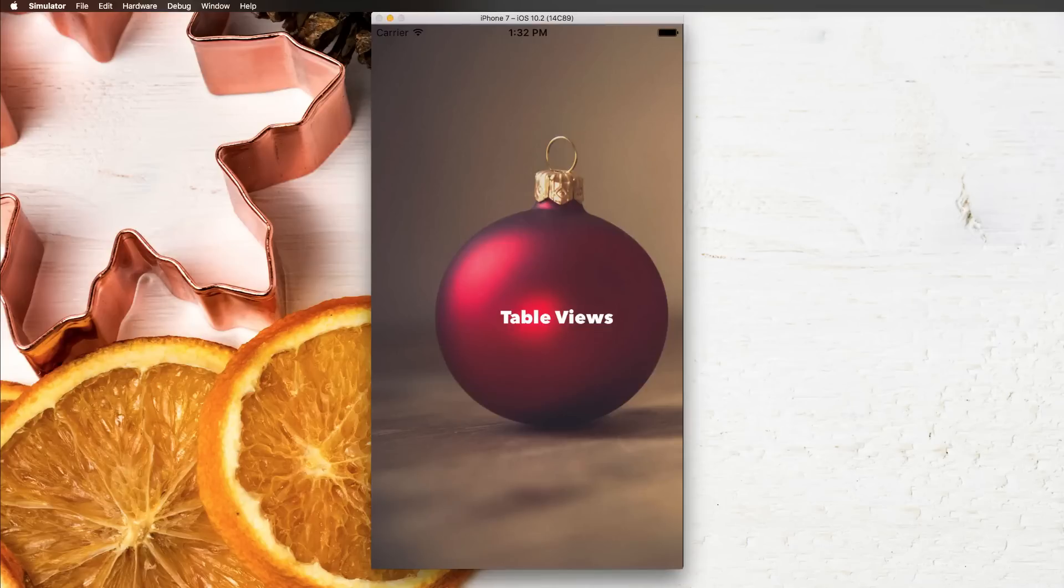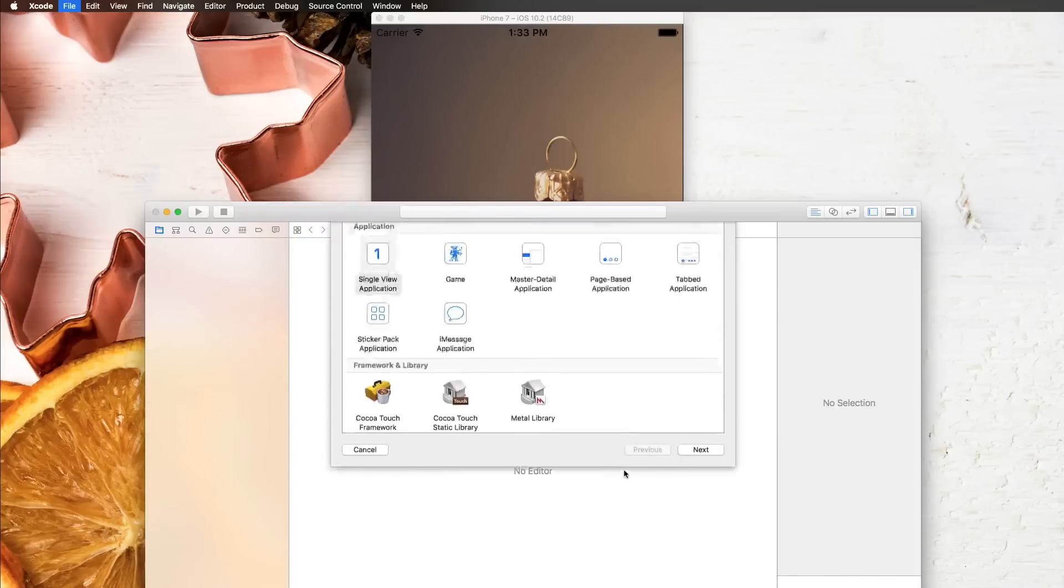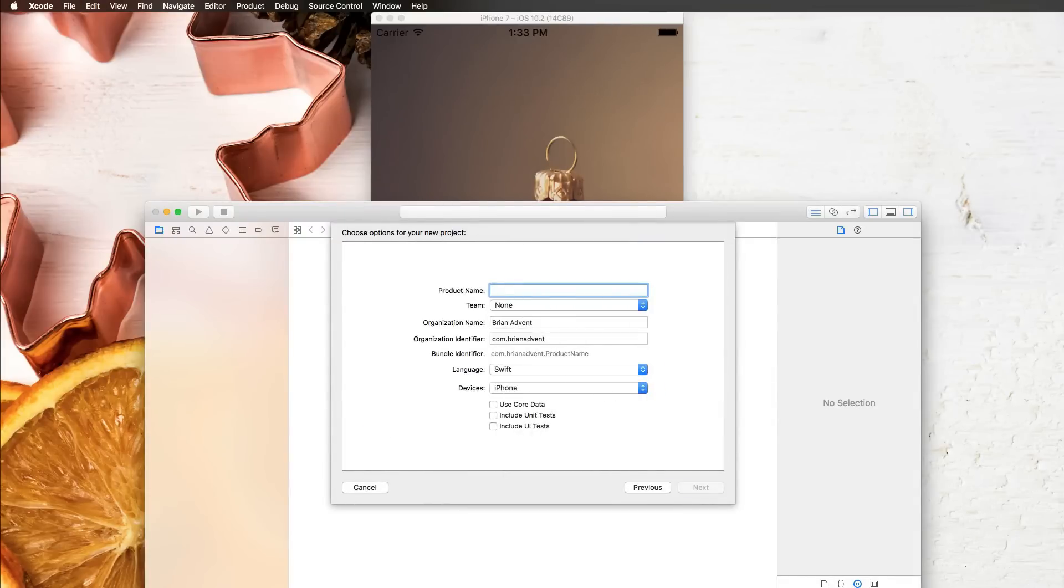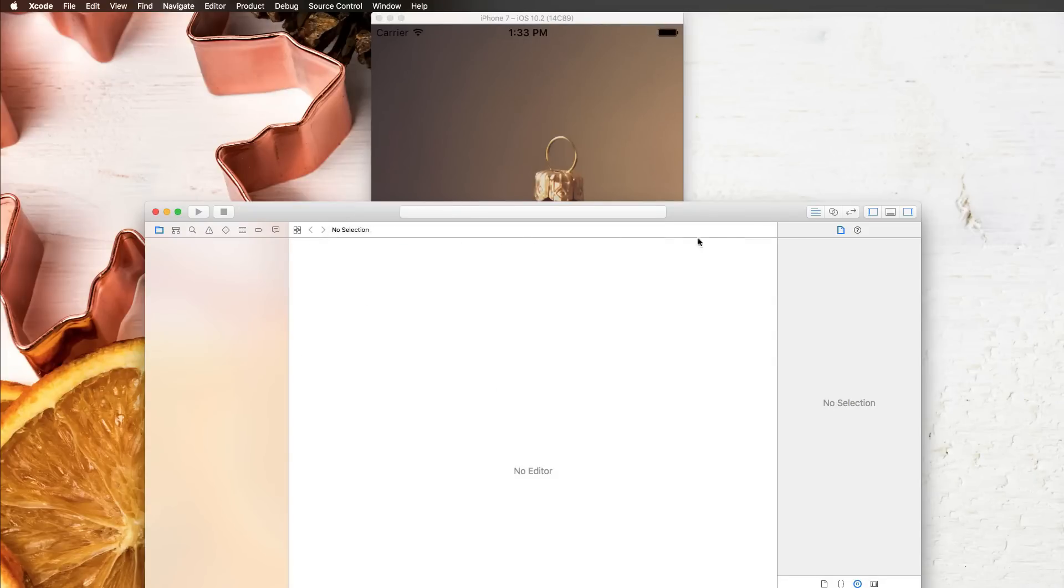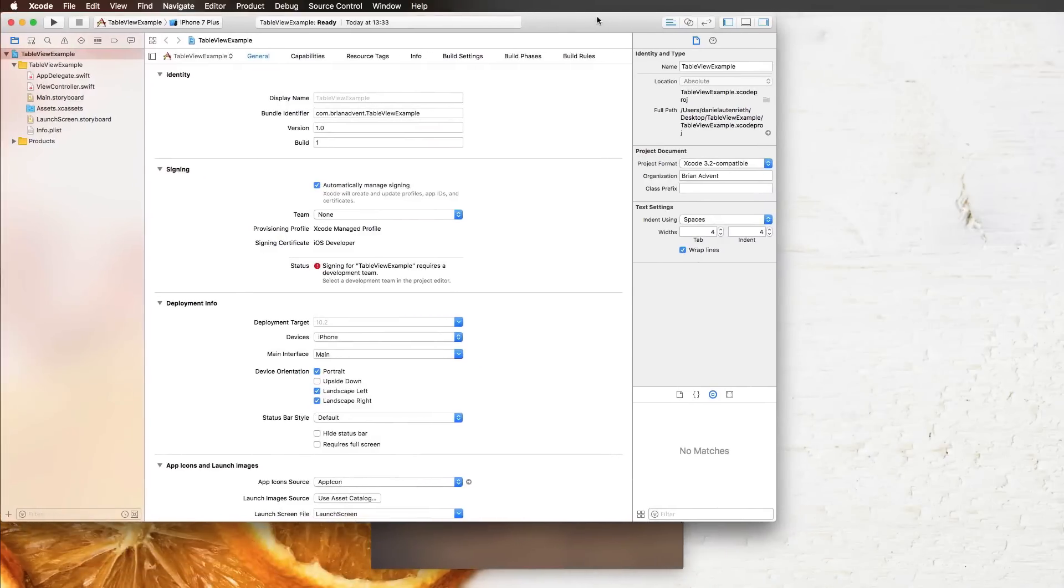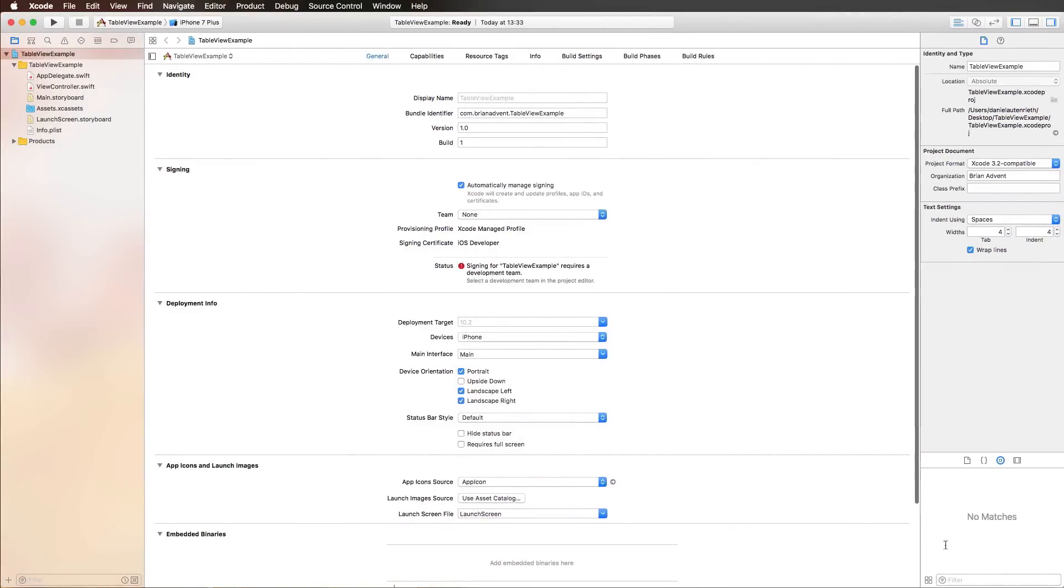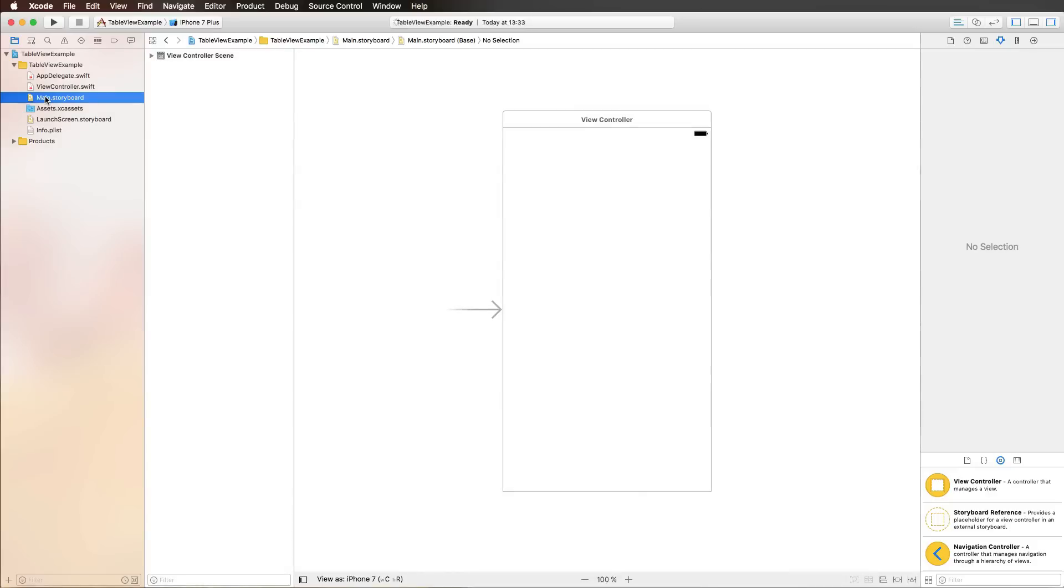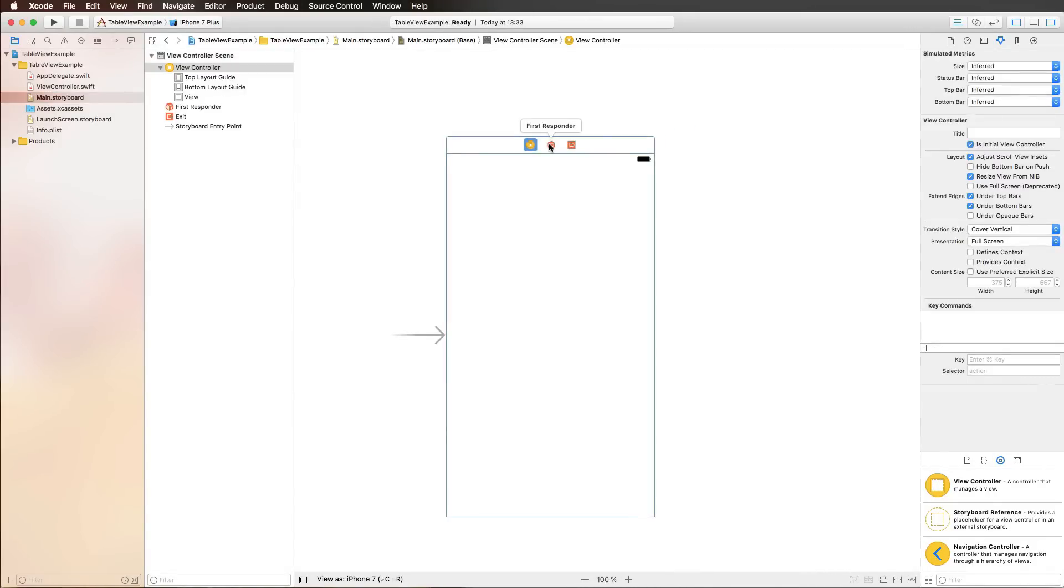We're going to have a look at that with a simple demo application. So let's get started with Xcode, create a new project, table view example. There are actually two ways you can work with a table view. Either you create a table view controller or you add a table view to a standard view controller, which is what we are going to do in this tutorial. I'm going to tell you about the similarities and differences as we move along.